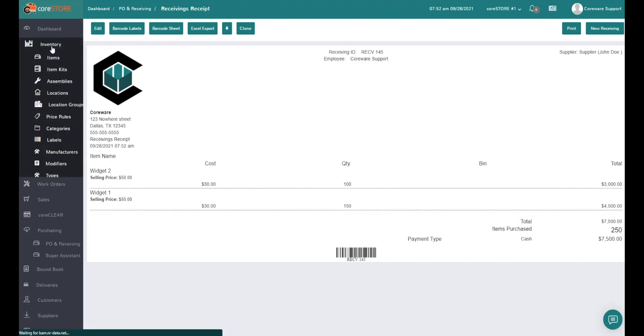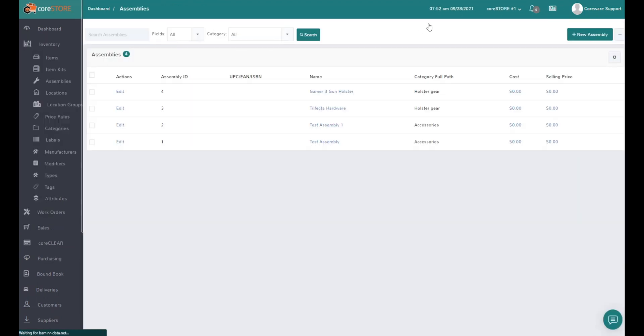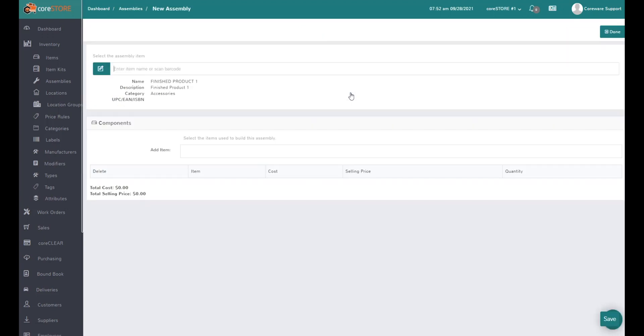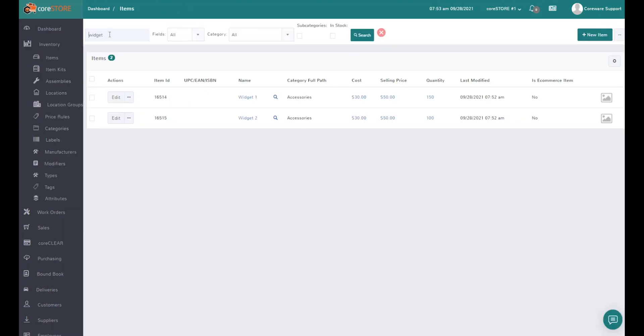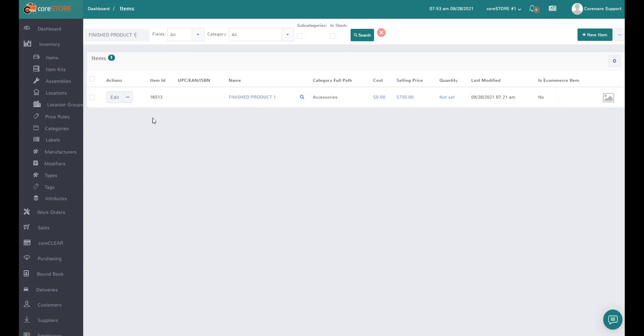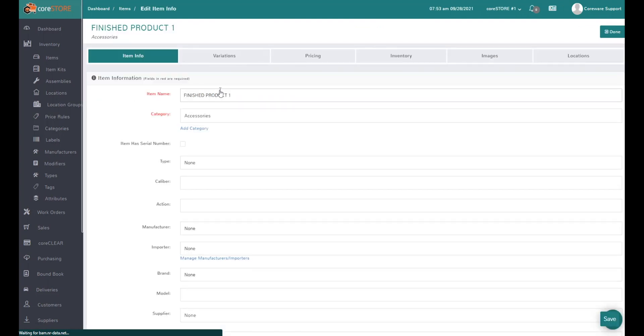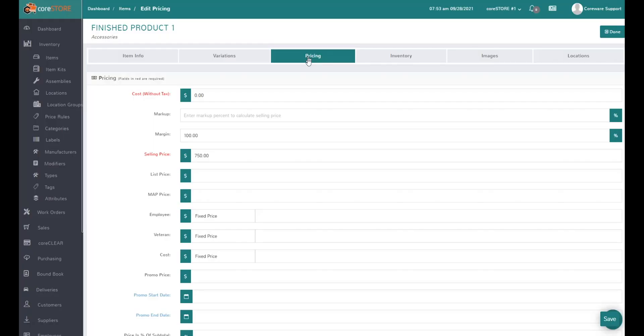When I want to build an assembly, I go into the assembly screen and click on new assembly. The first question it asks is what is this assembly. I had already started one and created this finished product one. I just set it up as an accessory, a finished product. I can see the cost I put in was zero and the selling price was $750.